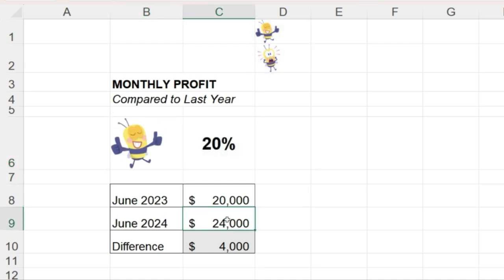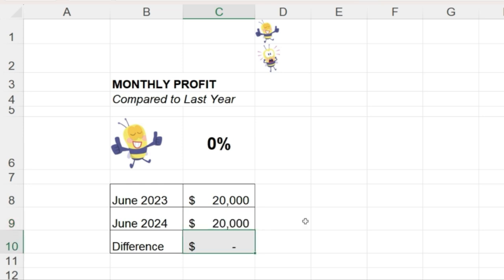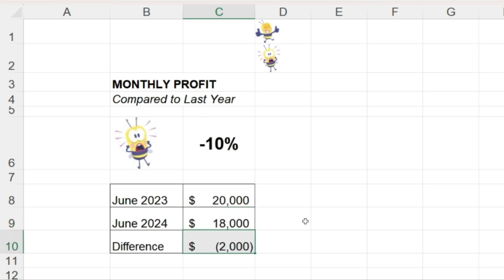It looks like it's working. We have a positive image to go with the profit increase. If the profit does not change, it is still the same image, which is correct. If the profit decreases, then it displays the second image, so very good.